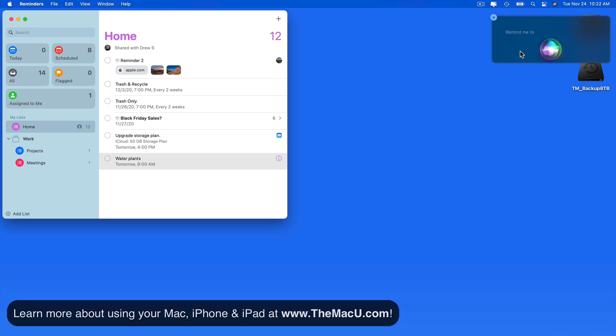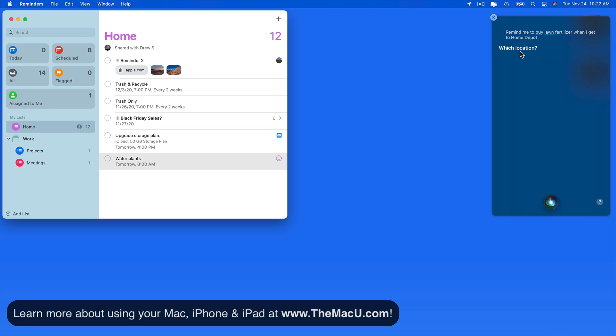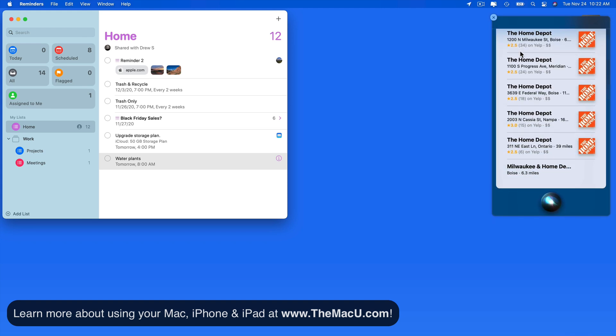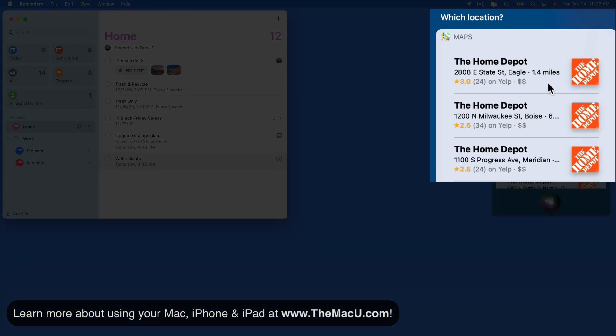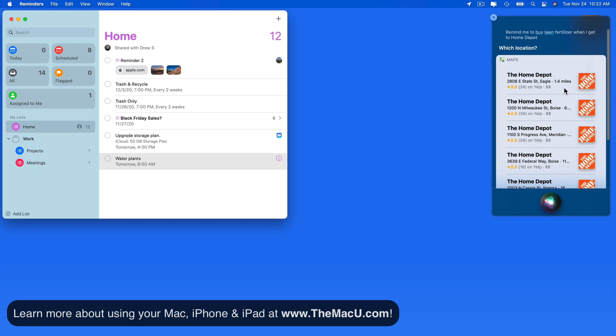Remind me to buy lawn fertilizer when I get to Home Depot. Since I didn't state a specific address or a location saved in my contacts, I'll need to pick out one of the suggestions that Siri comes up with. The first one here is correct, which is the local Home Depot.